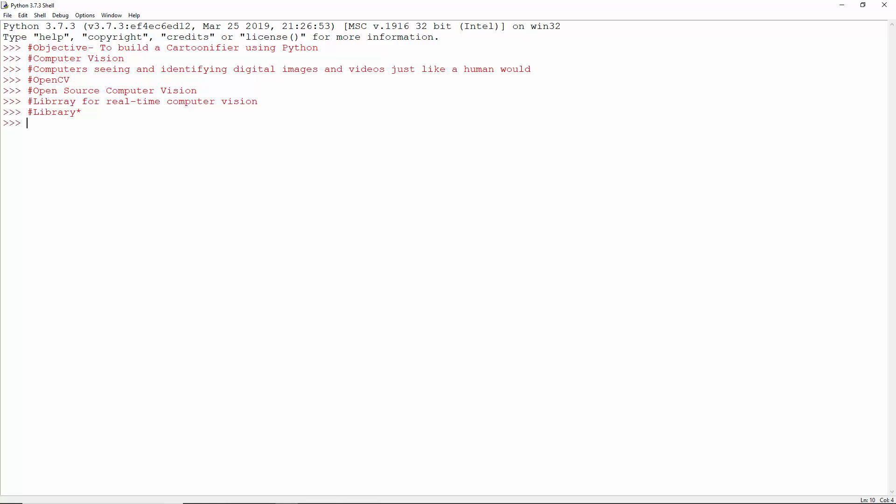OpenCV is written in C++. There are two Python interfaces for OpenCV: CV and CV2. We'll be using this one. So here's what we're gonna do.